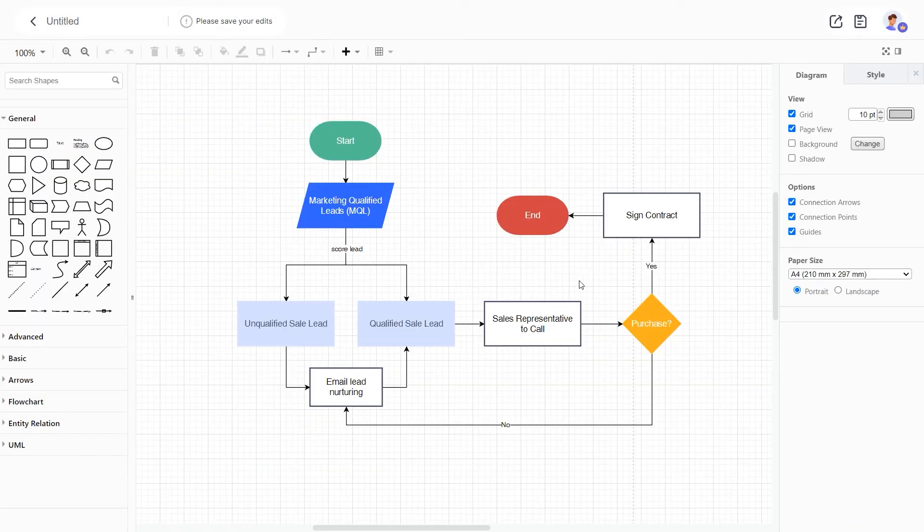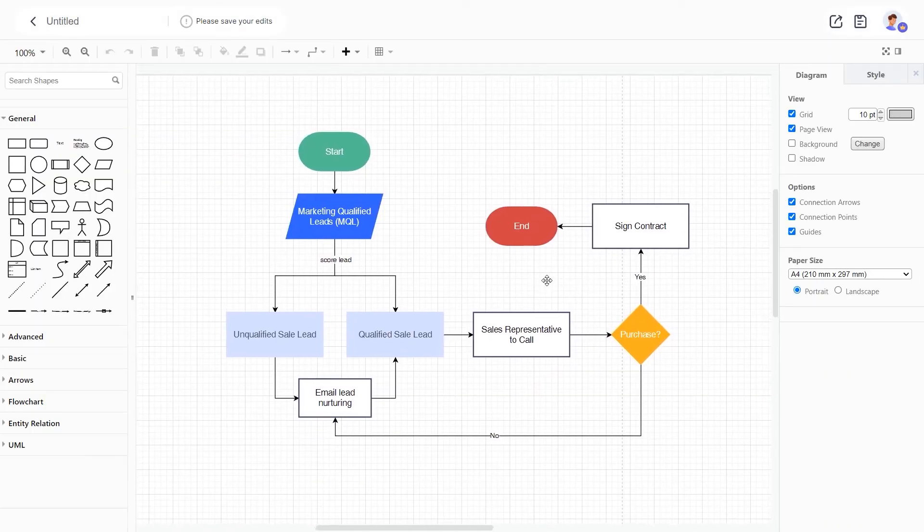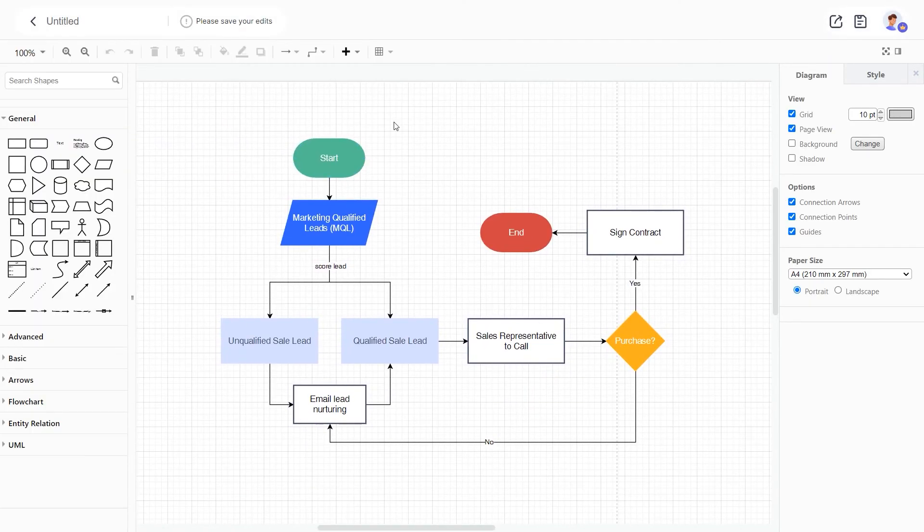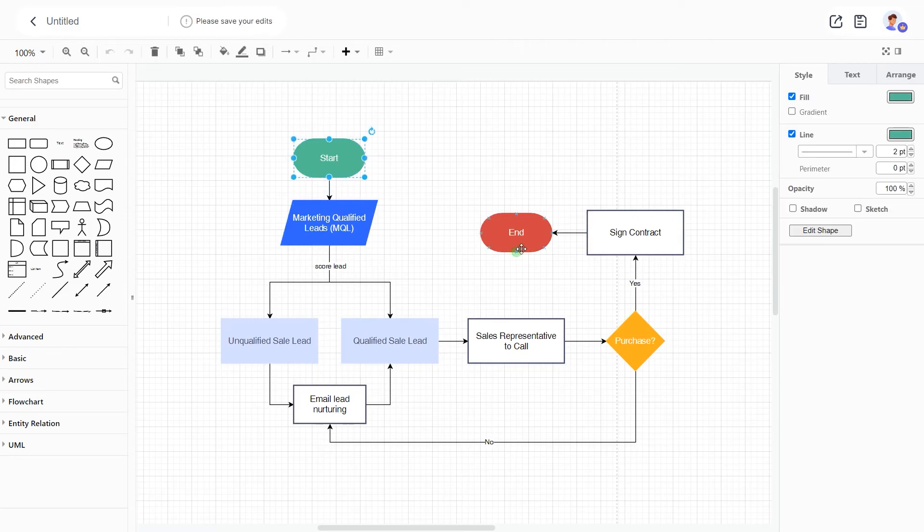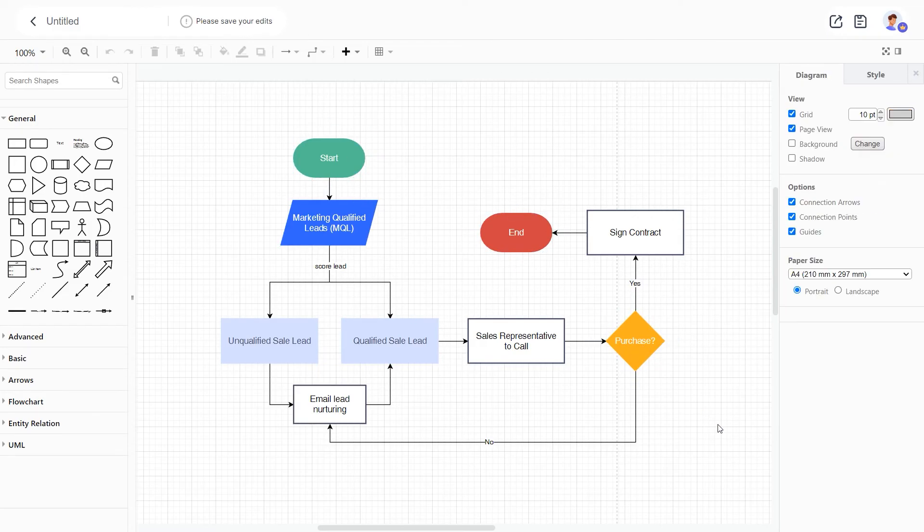A standard flowchart will appear in the interface. You can change the content in it or delete it to redraw a new flowchart as needed.